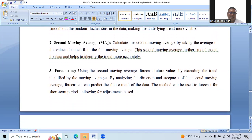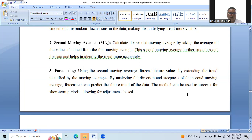The third step is forecasting. Using the second moving average, forecast future values by extending the trend identified by the moving average. By analyzing the direction and steepness of the second moving average, forecasters can predict the future trend of the data. The method can be used to forecast for short-term periods, allowing for adjustments based on new data.